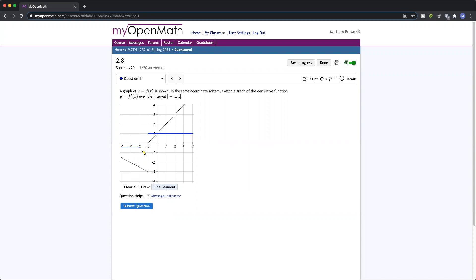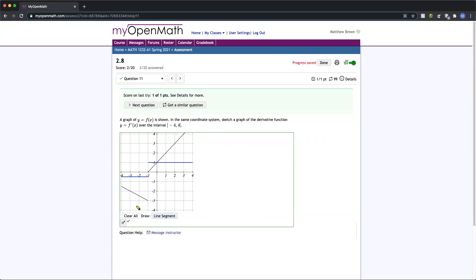Now notice I stopped short here. If you do this, what you can do is come back up with your cursor and extend it further to where it's supposed to end all the way down here. Submit your answer, get full credit, move on to the next one.